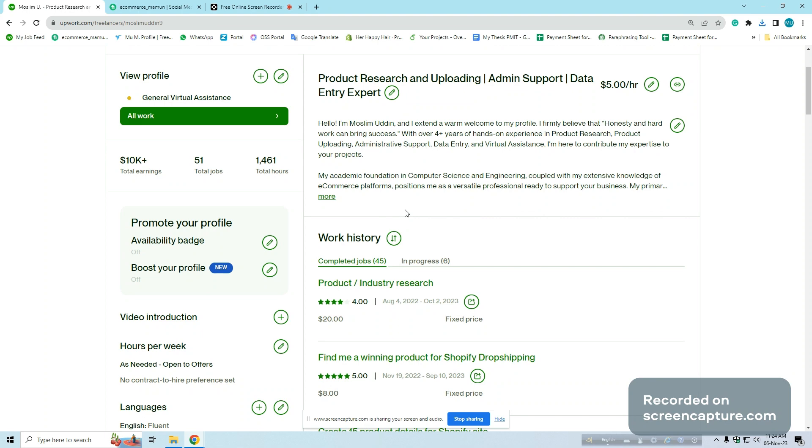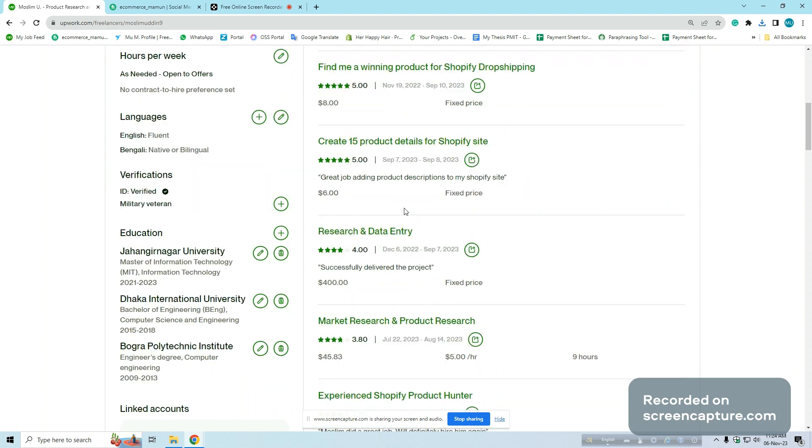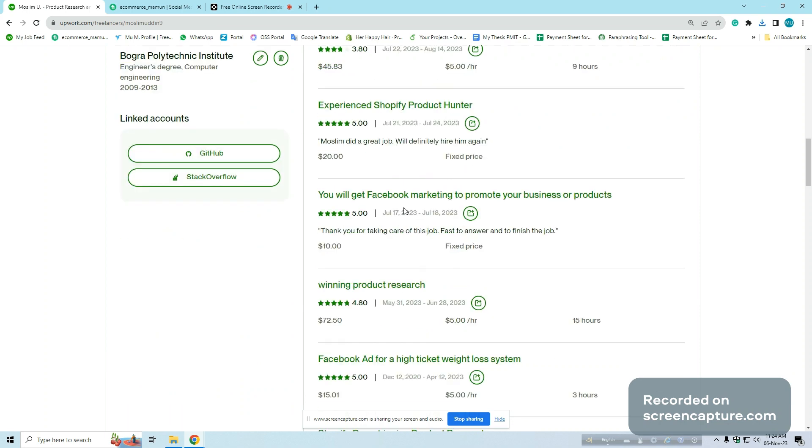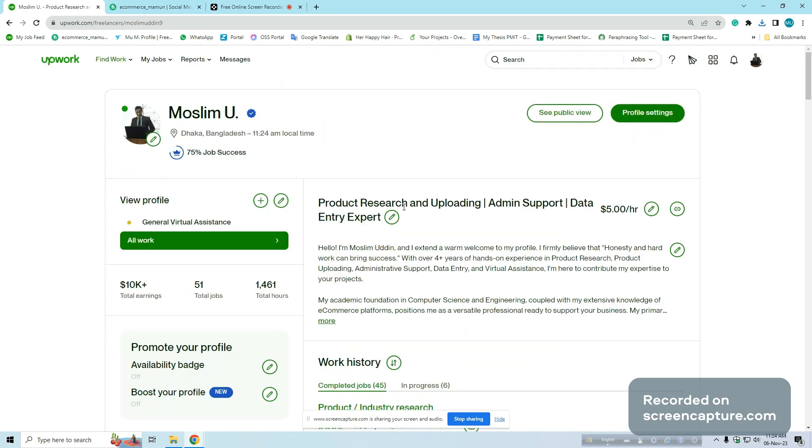I am also an expert in product research and uploading, making products SEO friendly with titles and descriptions, image editing, etc. I have done many projects like this.